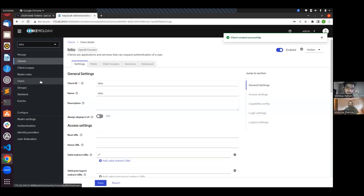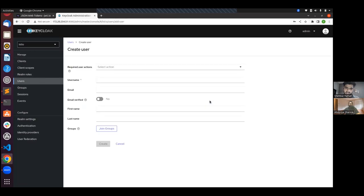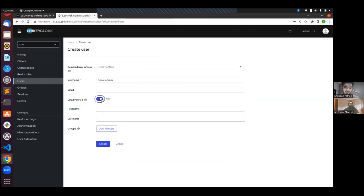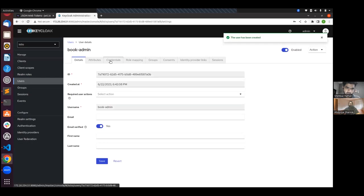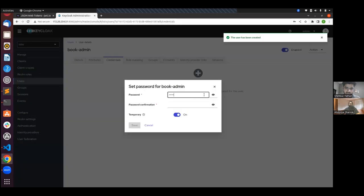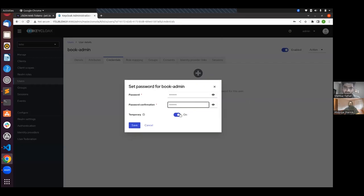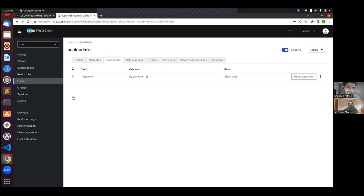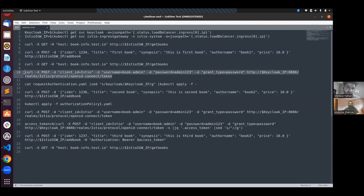Now let's create a user. We would use this user to generate an access token and make an API request to our application. I'll create a user called 'book-admin'. This is a fairly simple step — for the sake of the demo we are keeping it simple, but you can explore everything you can do with KeyCloak. Let's set a password for this user. I will set it as a simple password — though don't use such a weak password in production. Now we are done with the KeyCloak setup. We have created a realm, and within that realm we have created a client and a user.